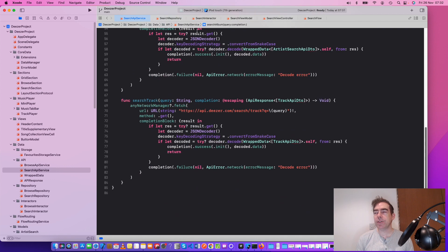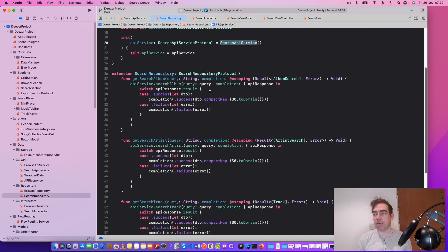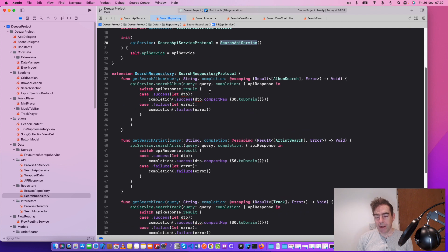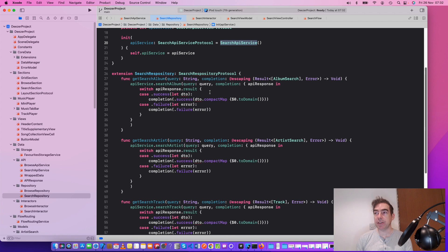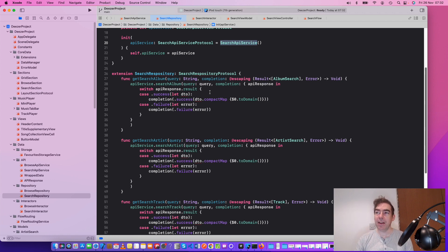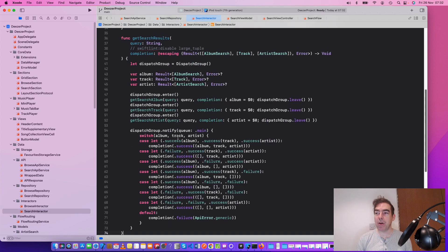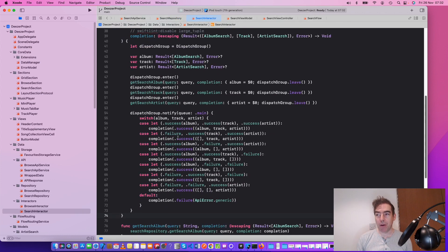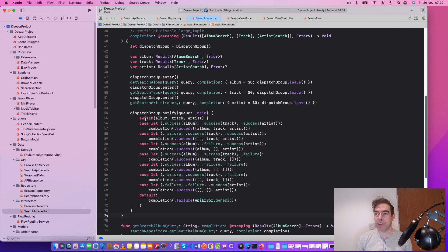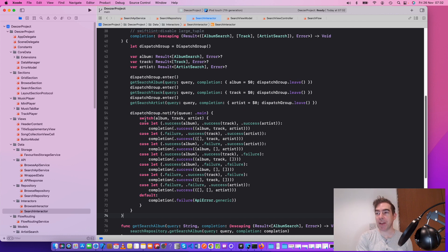So why would we have the interactor separate from the repository? In lots of parts of this project, they're doing the same thing. Kind of, you're just passing the data on. But this particular interactor for the search shows we're doing something more complicated. We're combining these calls from the repository, which is abstracted from the API.